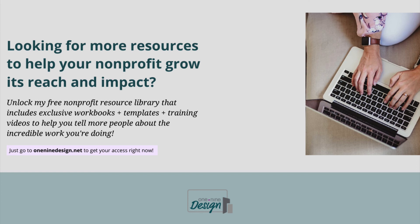Just go to 19design.net to get your access right now. Until then, keep making a great first impression online.